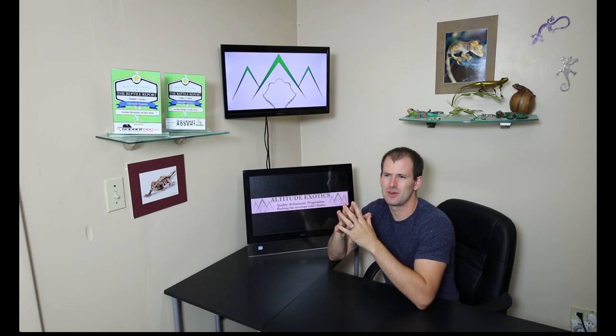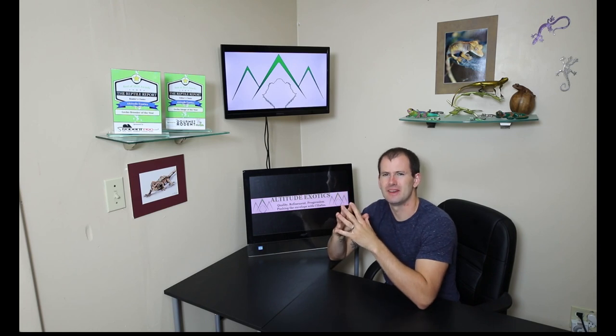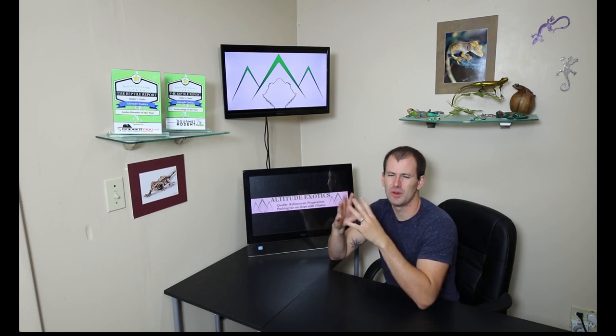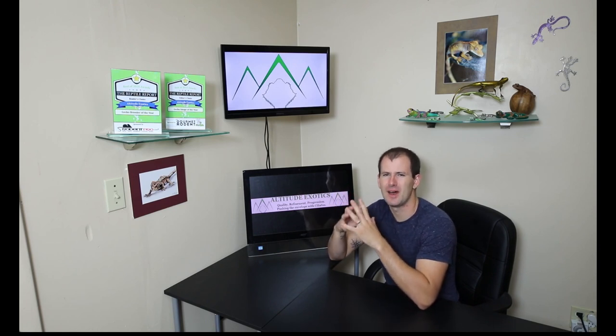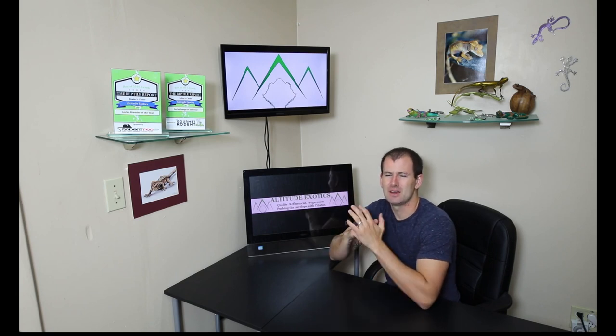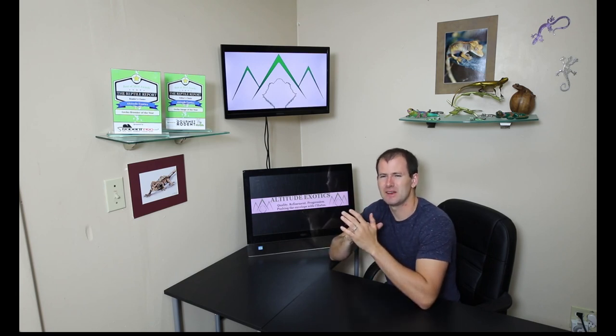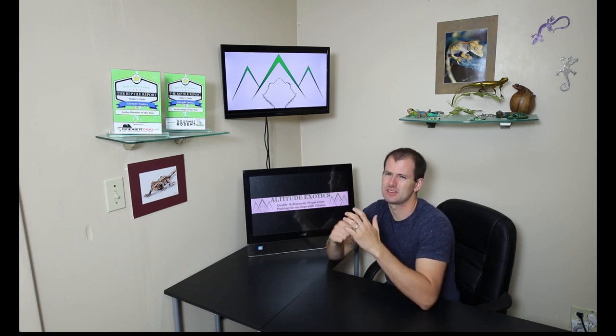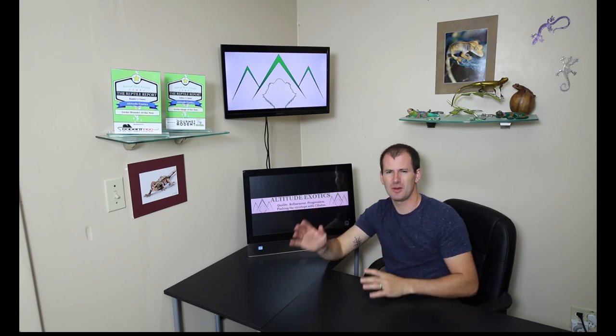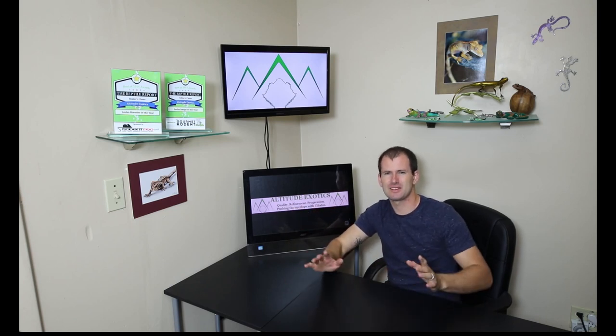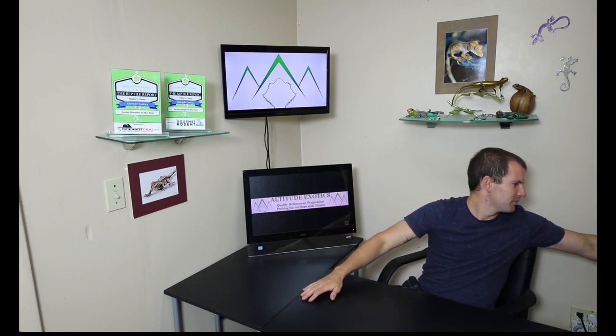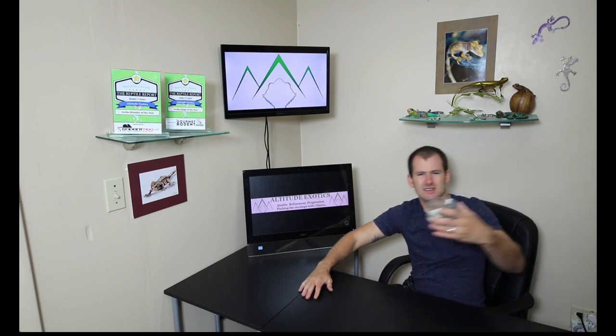The axanthic trait, we have proven it out as a simple recessive trait, 100% positively proved it out as a simple recessive trait. And we're starting to mix it in with some other morphs and get some cool combinations. So we're going to talk about one of those now and I've got some examples for you.